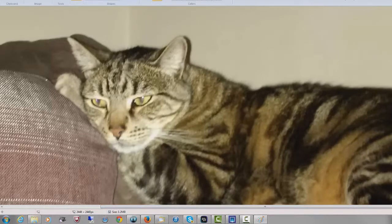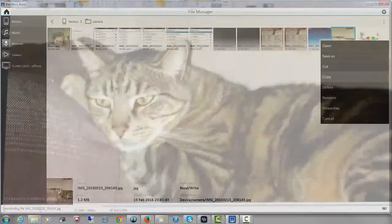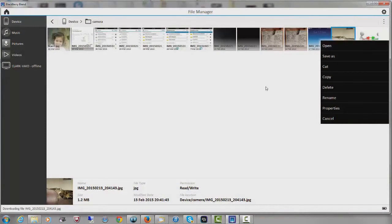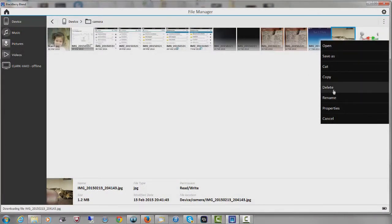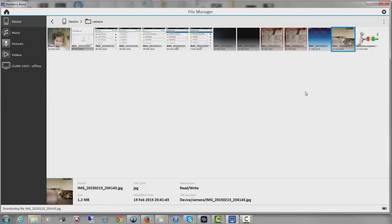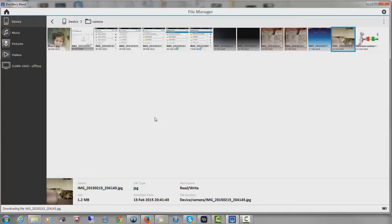So with that picture now, I could simply close it. I can save it as something else and put it on my desktop. I can delete it straight from my phone, rename, properties, etc. And the other great thing is if I've got documents or pictures or videos on my desktop, I can simply just drag them from my desktop or a folder into File Manager and it will drop them straight onto my phone for me.